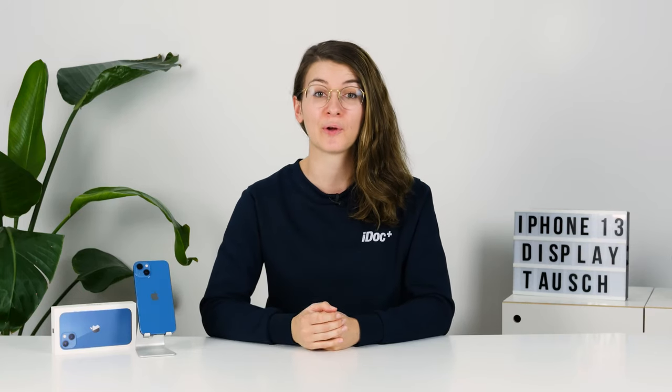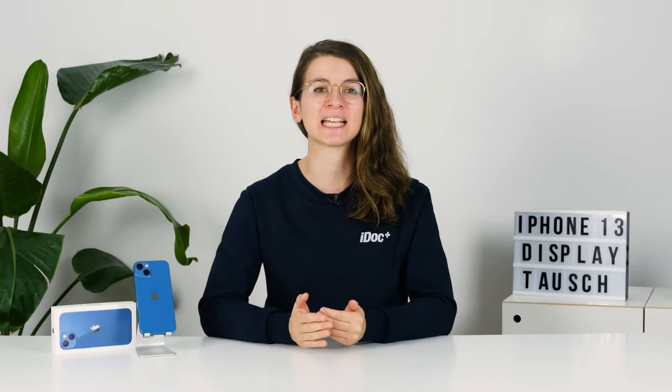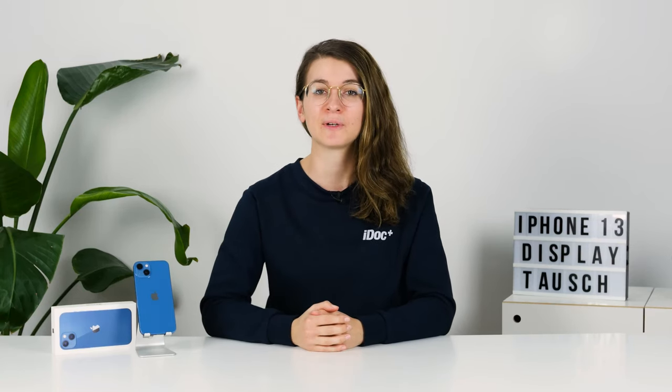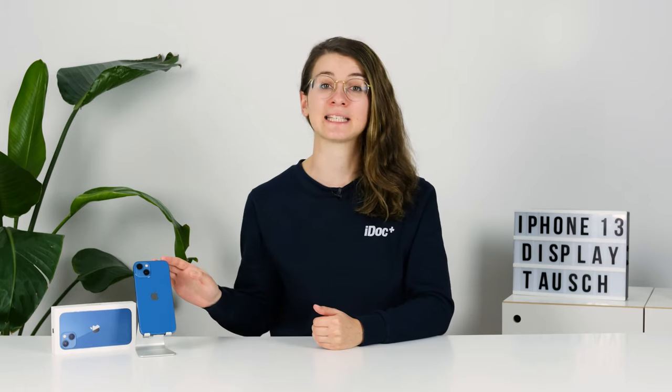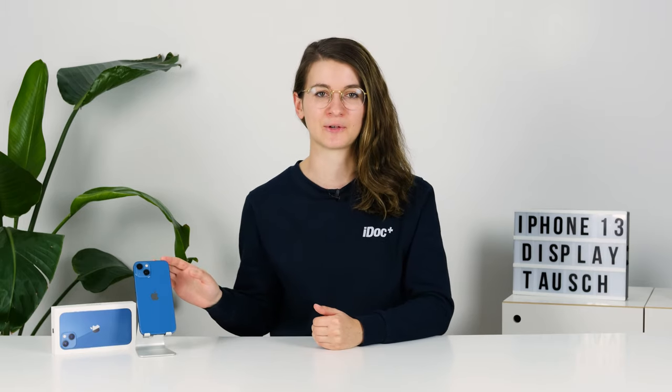Hi, I'm Annika from iDoc and in this video I'll show you how you can easily replace the screen of your iPhone 13.